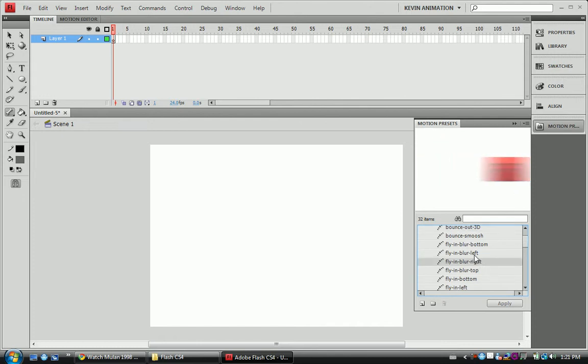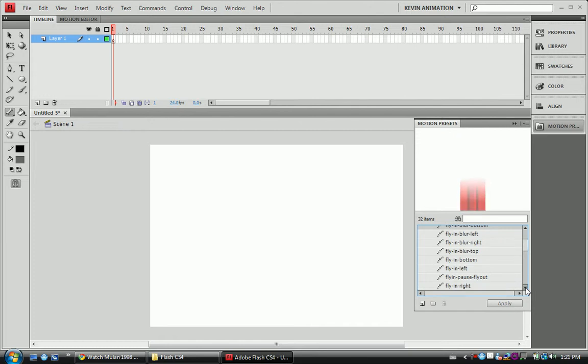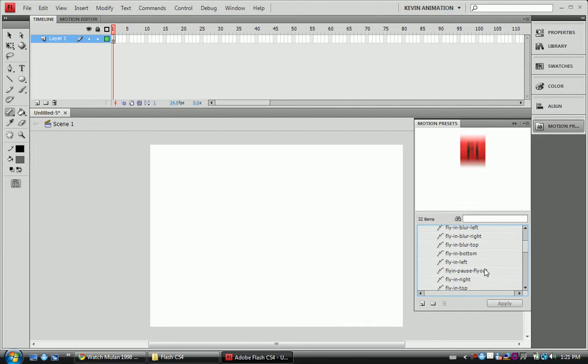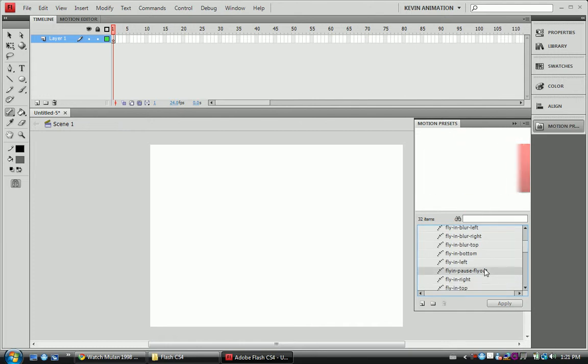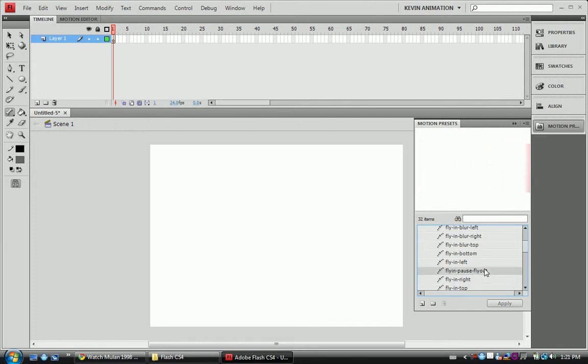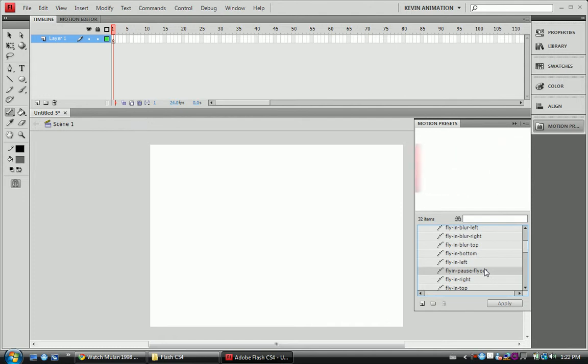You have your blurs that come in. These ones are cool. The flying, the pause out, that's really good for credits. You slow that down a little bit so the name comes in, someone reads it and it flies away.